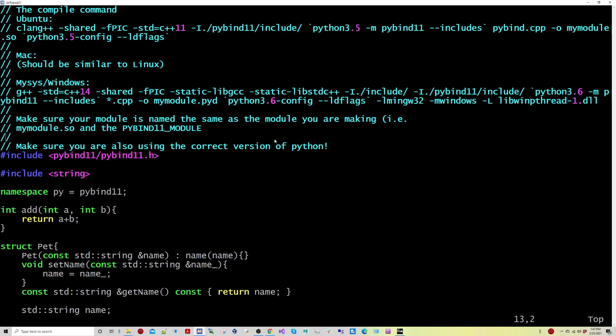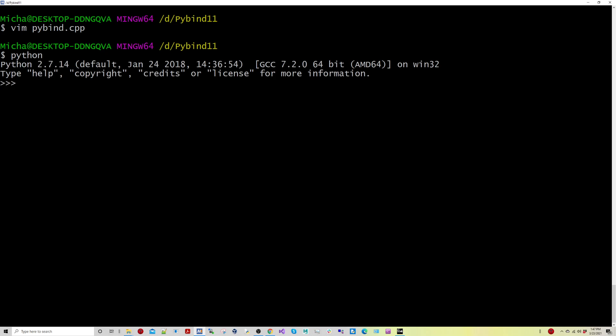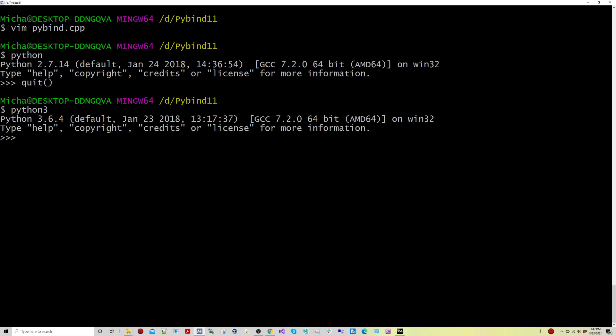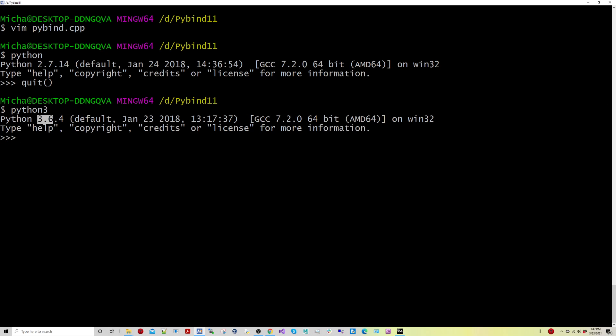Okay. So this is the source code. Let me go ahead and quit this. And if I just type in Python in my terminal, you'll see I have version 2.7. I like using modern, so my Python 3 defaults to 3.6.